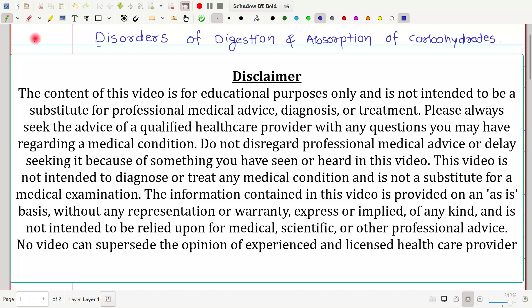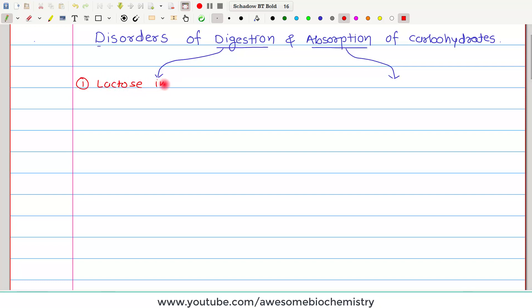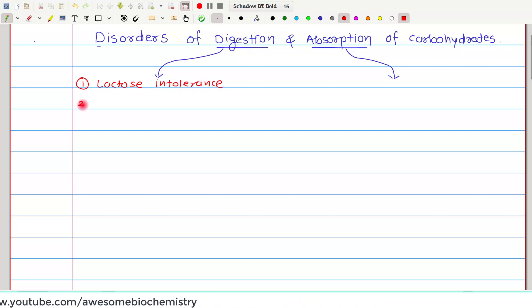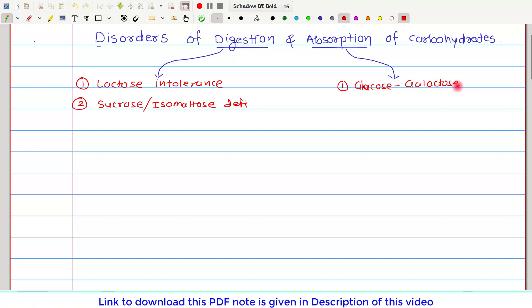In this video tutorial, I am going to discuss disorders of digestion and absorption of carbohydrates. I will talk about two disorders of digestion and one disorder of absorption. The two disorders of digestion are lactose intolerance and sucrase isomaltase deficiency, and one disorder of absorption is glucose-galactose malabsorption, also called GGM.